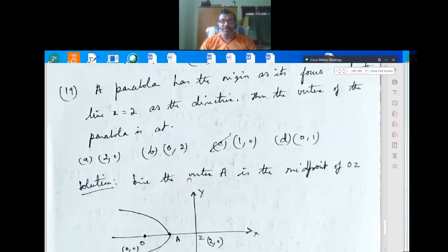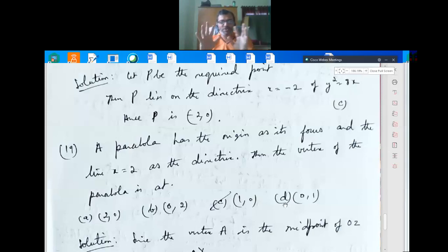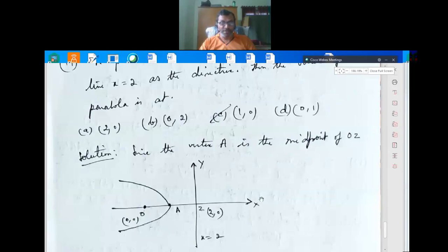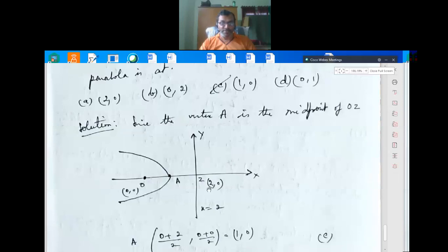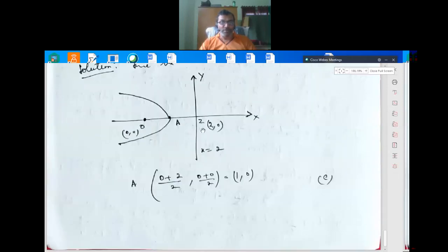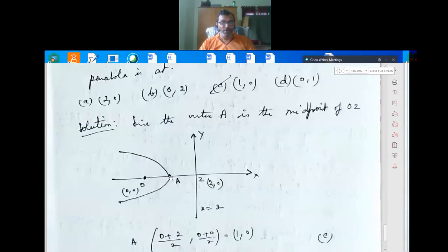Question 19: A parabola has the origin as its focus and the line x = 2 as its directrix. The vertex A is the midpoint of the focus O and the point Z on the directrix, so A = ((0+2)/2, (0+0)/2) = (1, 0). The vertex of the parabola is at (1, 0), option C. Time is up — all the best, thank you.